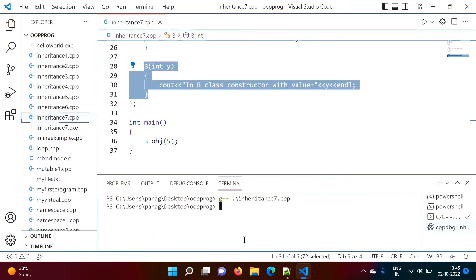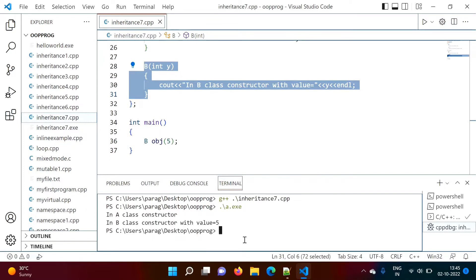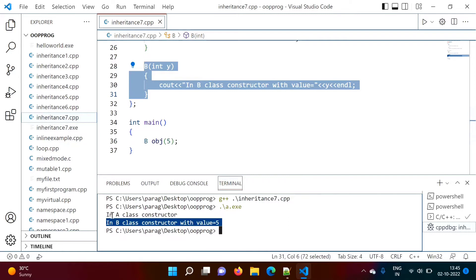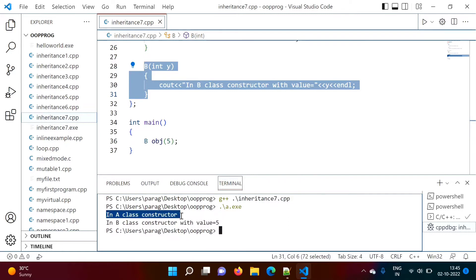We compile and run it. We see 'in B class constructor with value 5', so B's parameterized constructor was called. But before that, we got 'in A class constructor' — this is the default constructor of class A.